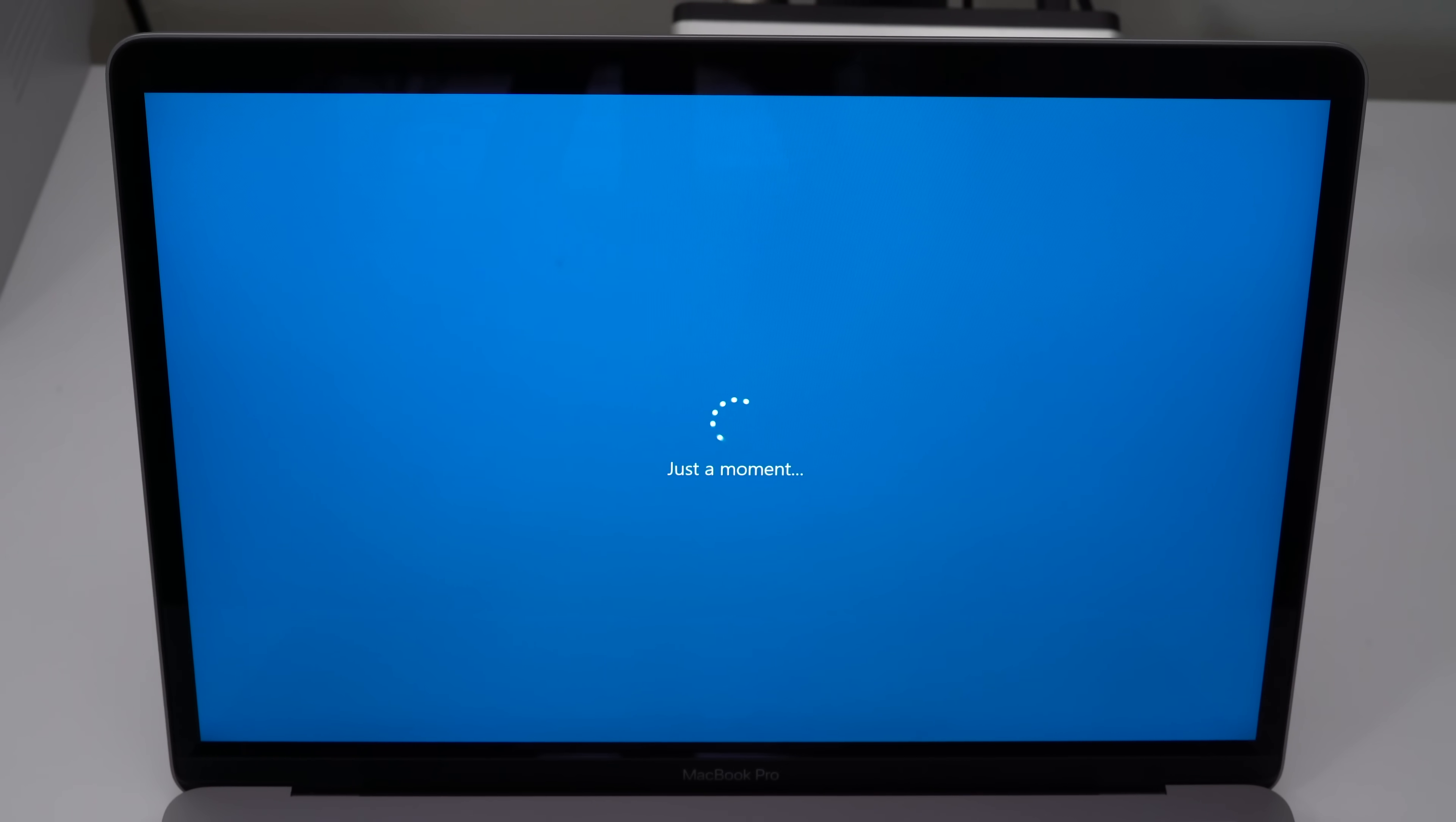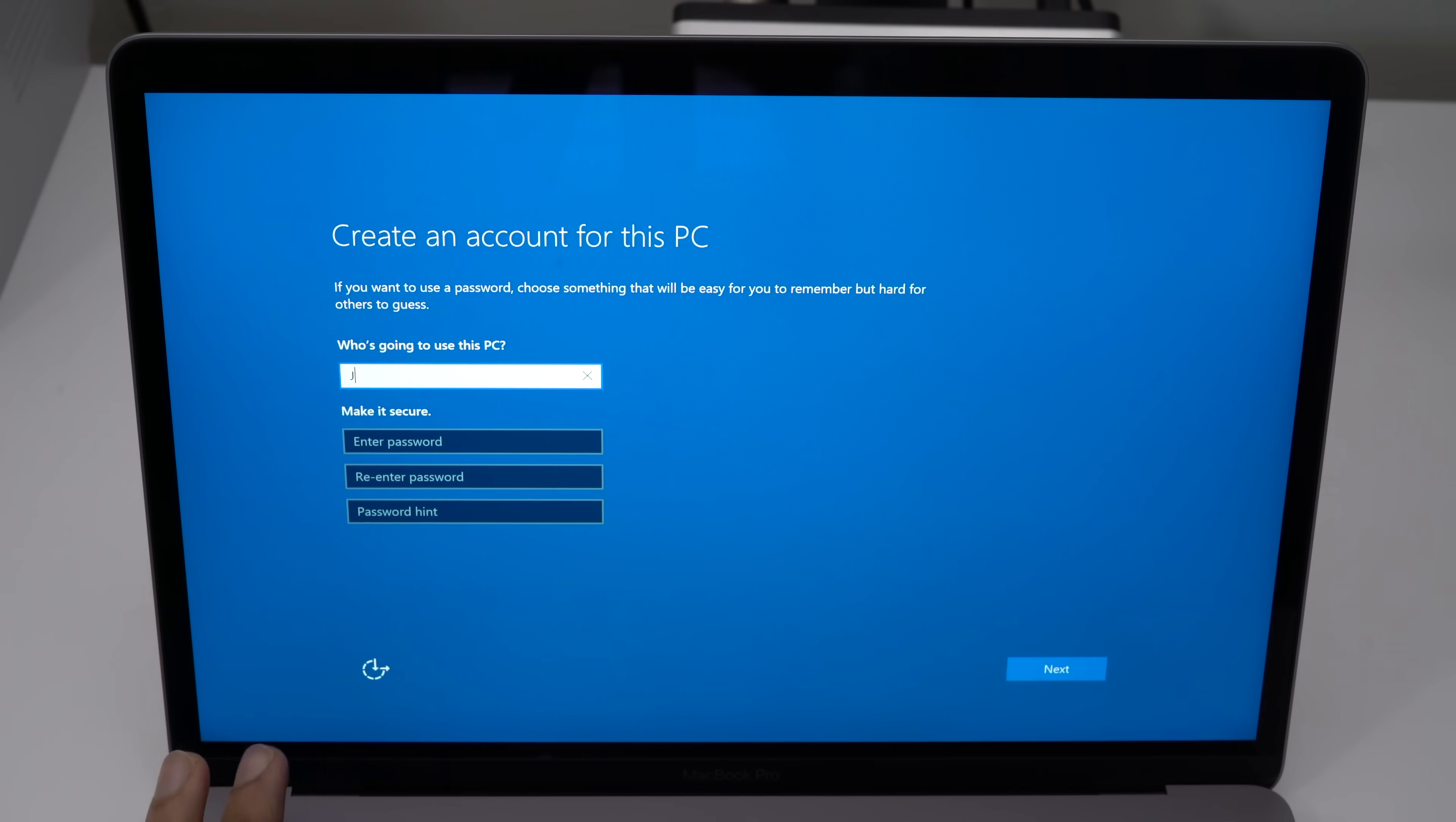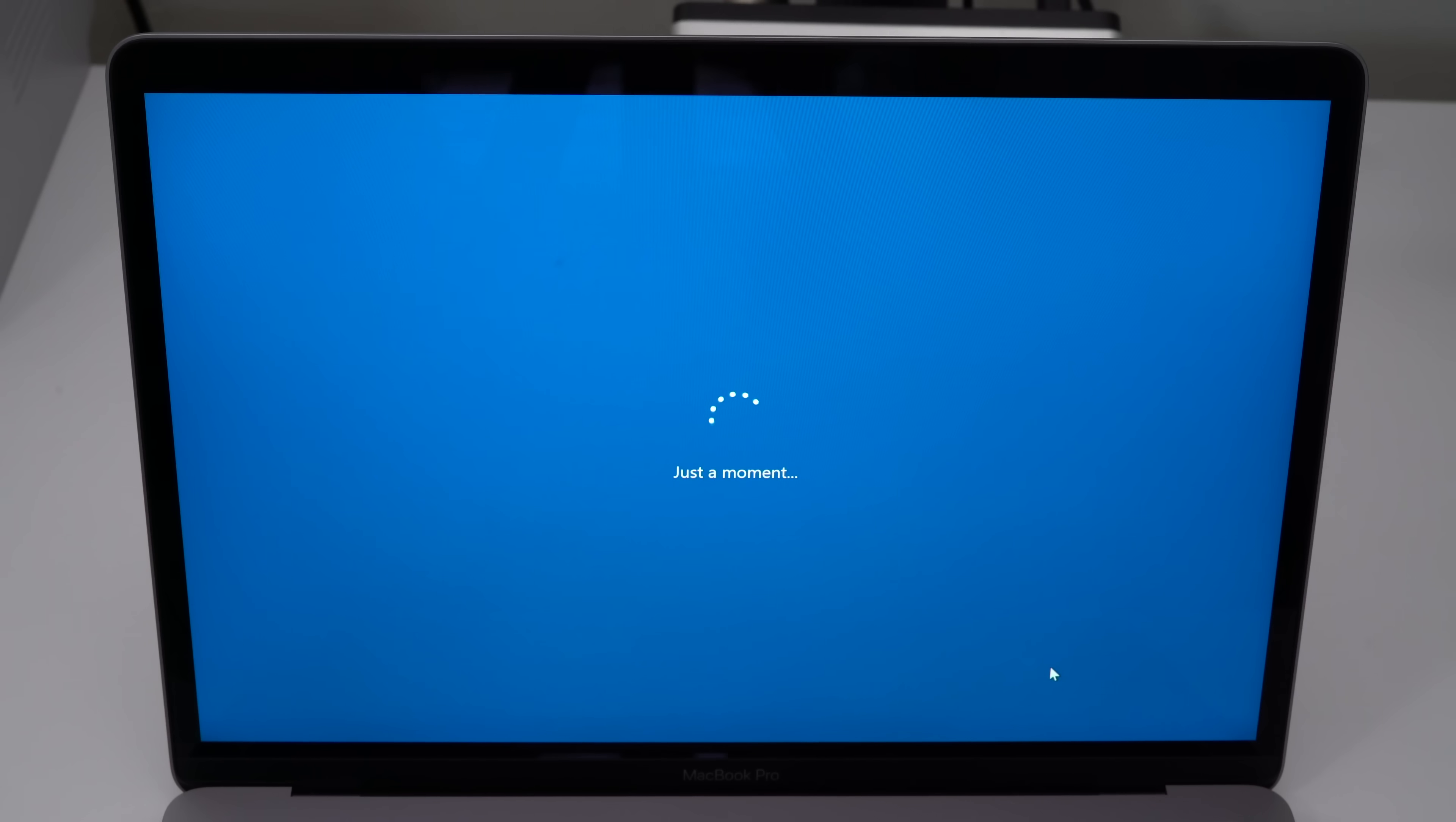It's gonna ask you to set up an account. You definitely have to give it a username, so I'm just gonna type in Jeff, but you don't have to give it a password. Although I do recommend you do so, but for this tutorial, since I want to make it as seamless as possible, I'm not gonna use a password. I do recommend you do so though. Just click next once you've done that.